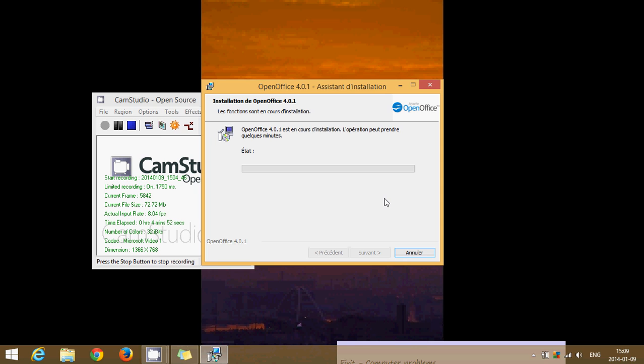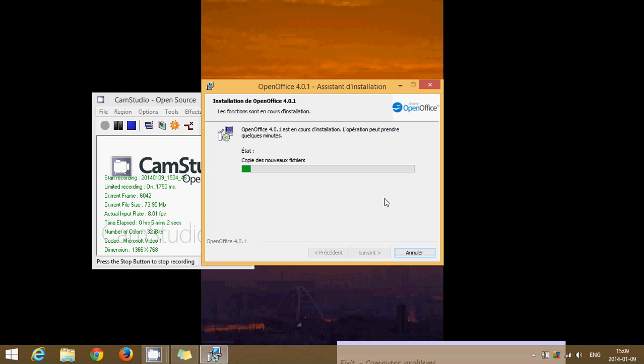What does OpenOffice give you? Well, it pretty much gives you all what Office gives you. So it actually gives you a word processor that replaces Word. It gives you a spreadsheet that replaces Excel. It does have a PowerPoint like feature that's replacing PowerPoint. It has a feature for access. It has, I believe, a drawing program. We'll see it when we start it up.